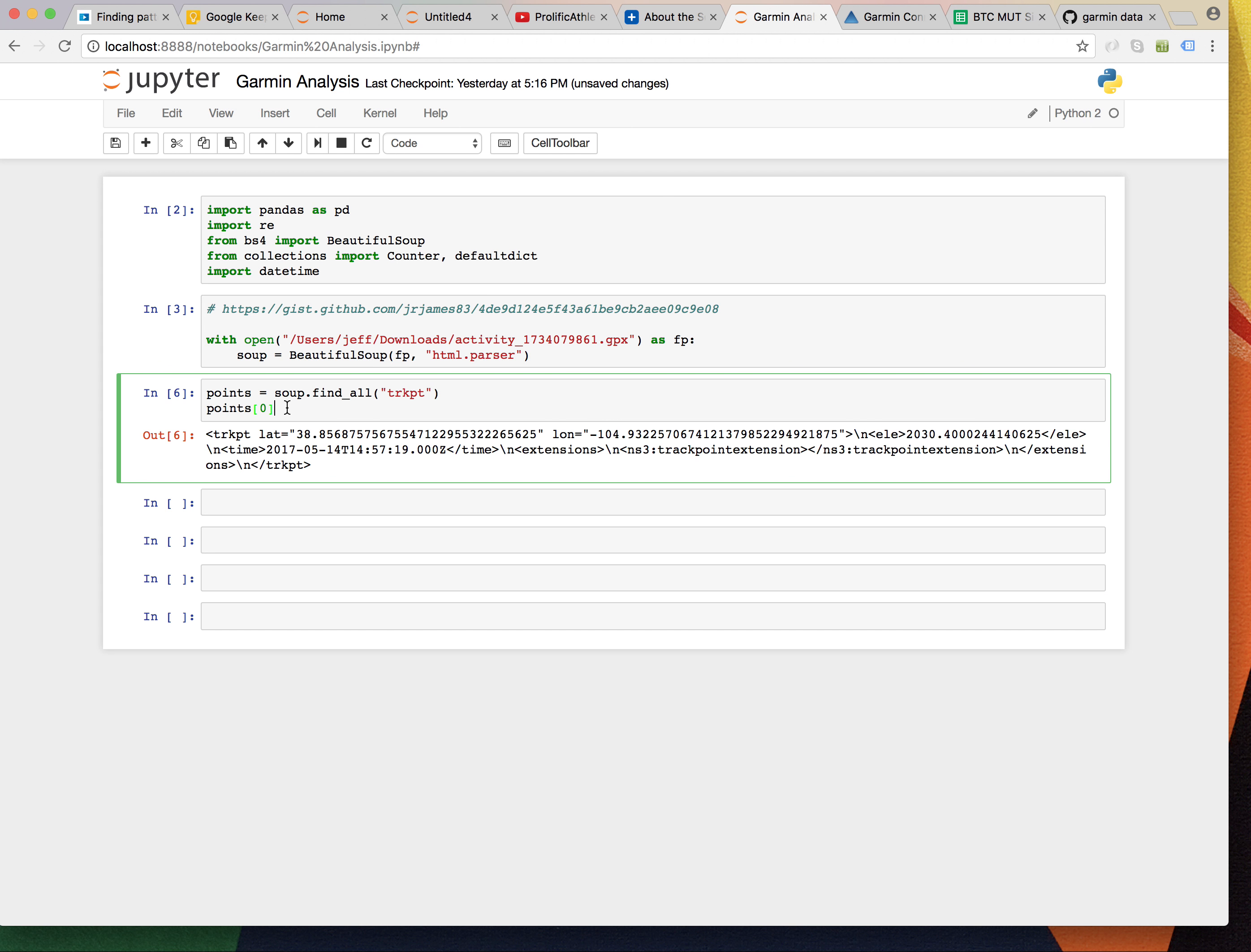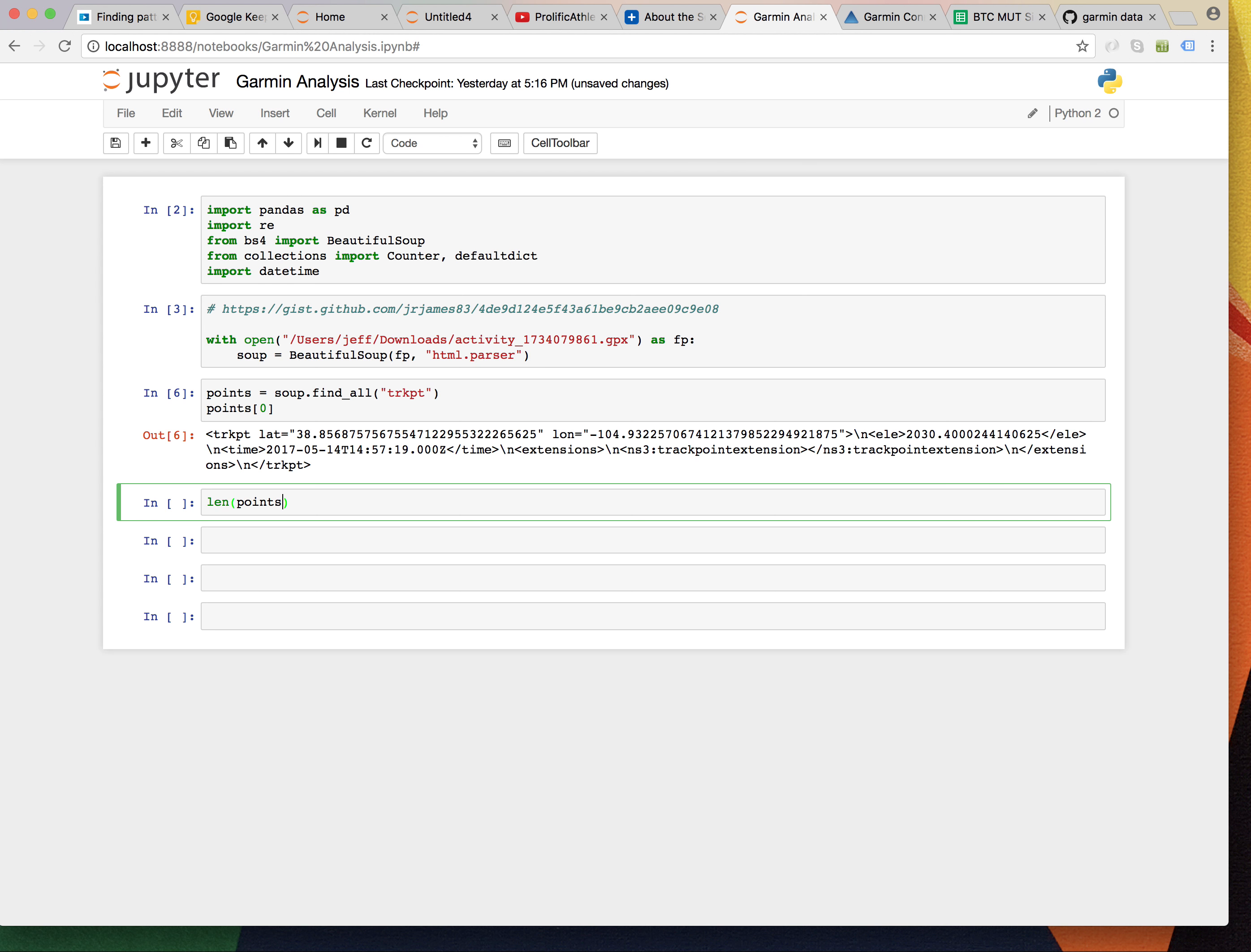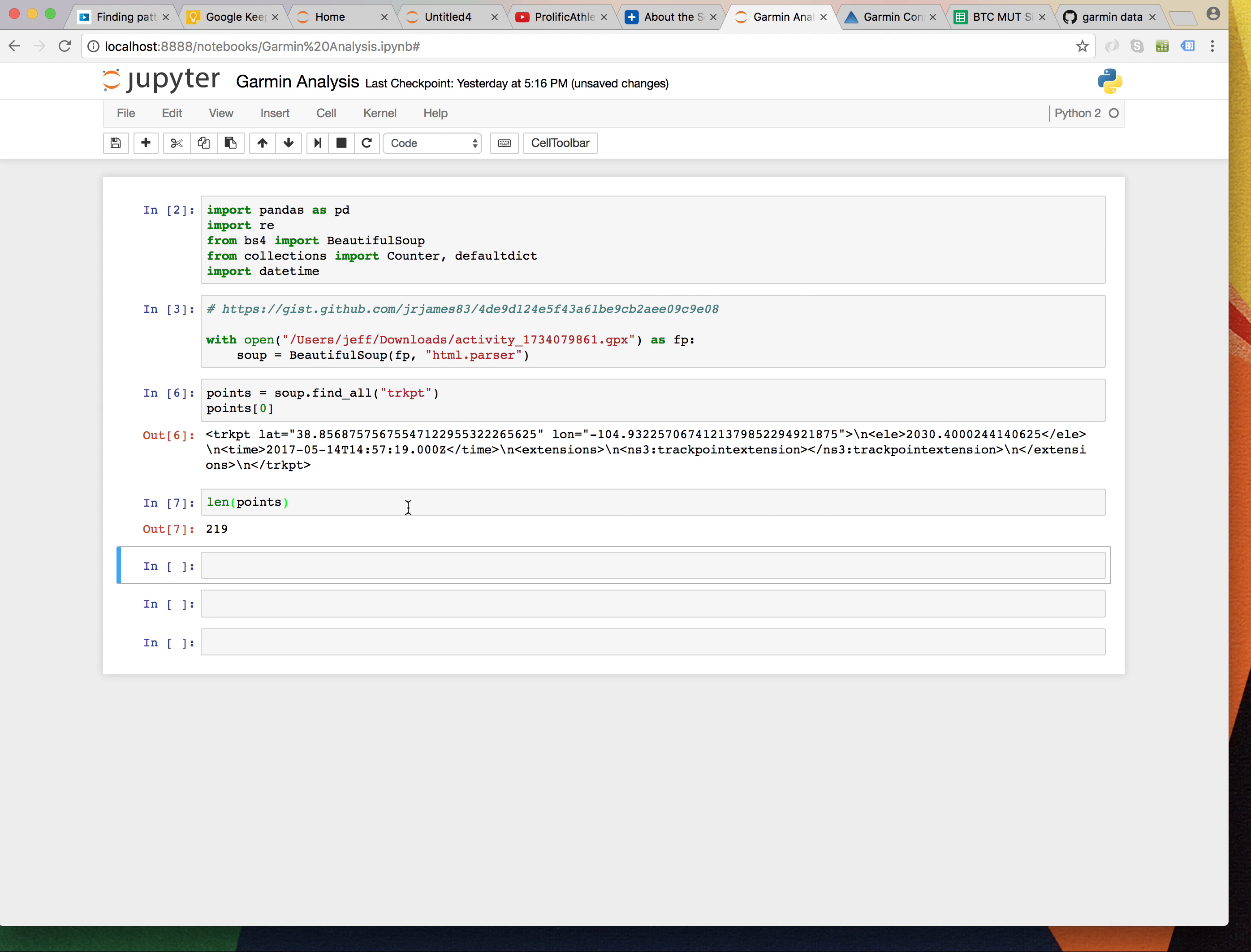All right. So, we got this thing. And we want to go through all of these things and parse out the elevation and the time. So, how many do we have, first of all? 219.